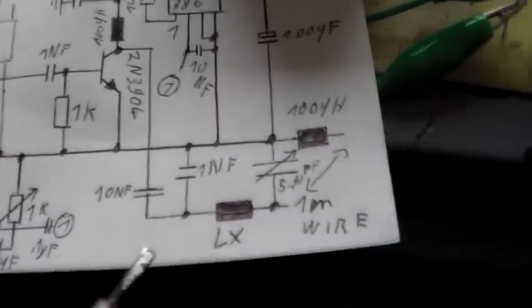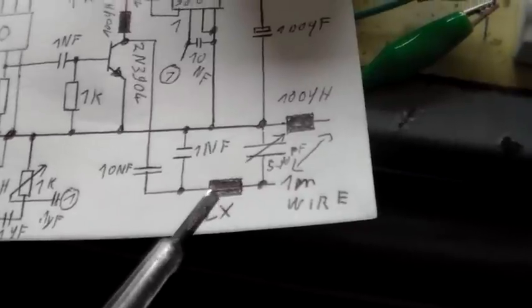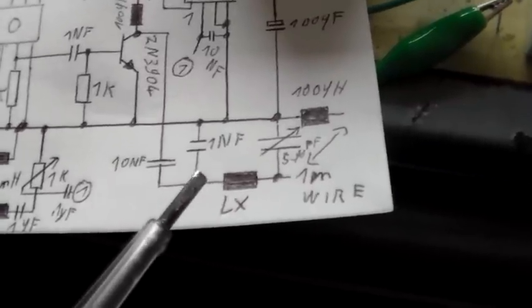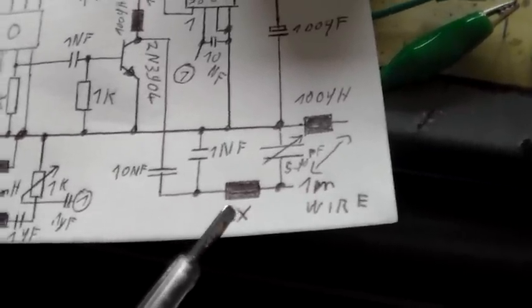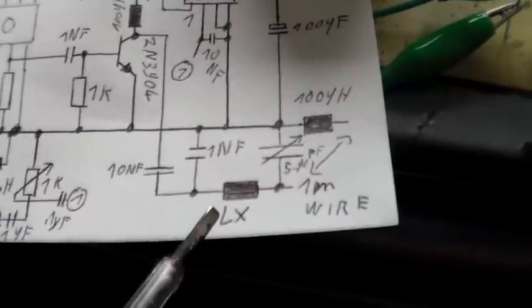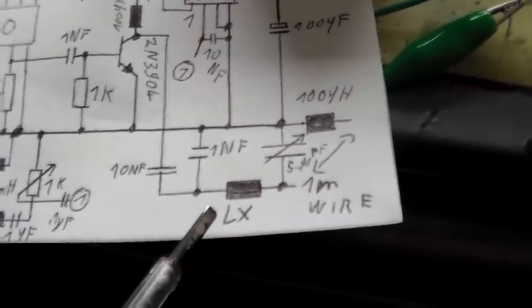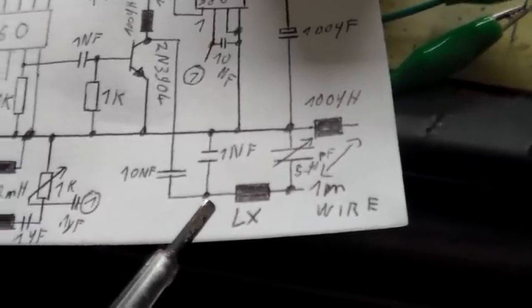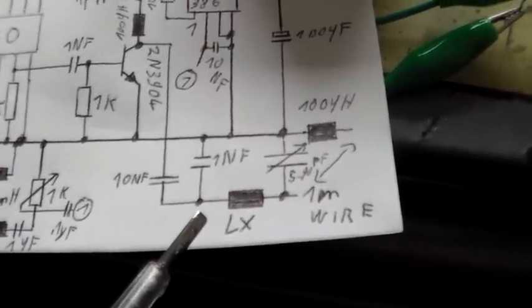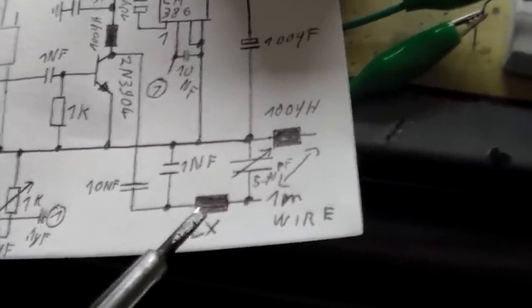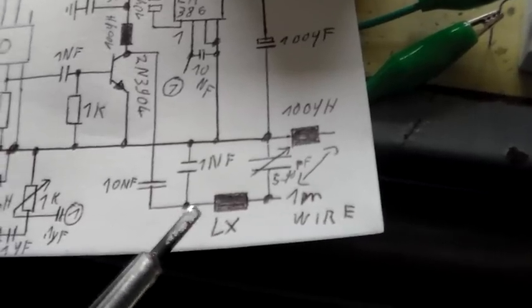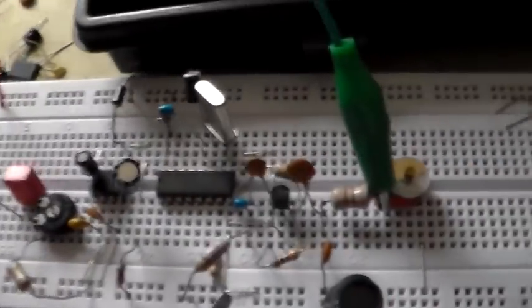And some explanations. Here's the variable coil LX. That means it depends on your frequency which coil you use. Lower frequencies require a bigger coil. Higher frequencies require a smaller coil. So you should buy a small collection of coils. I mean this type of coils.